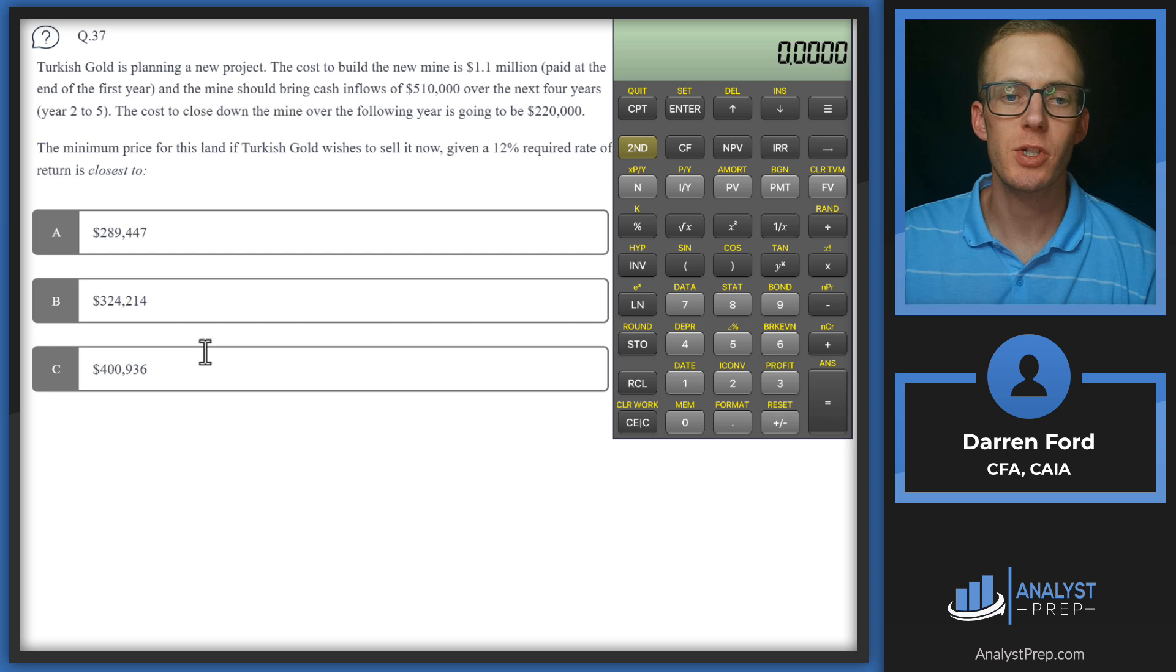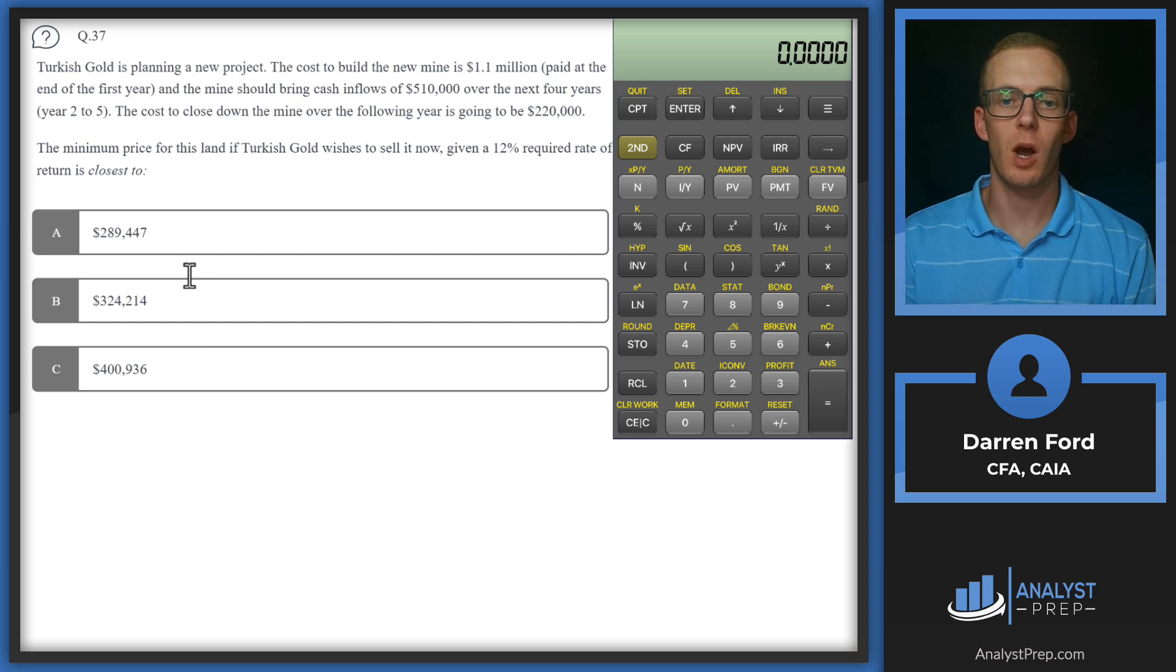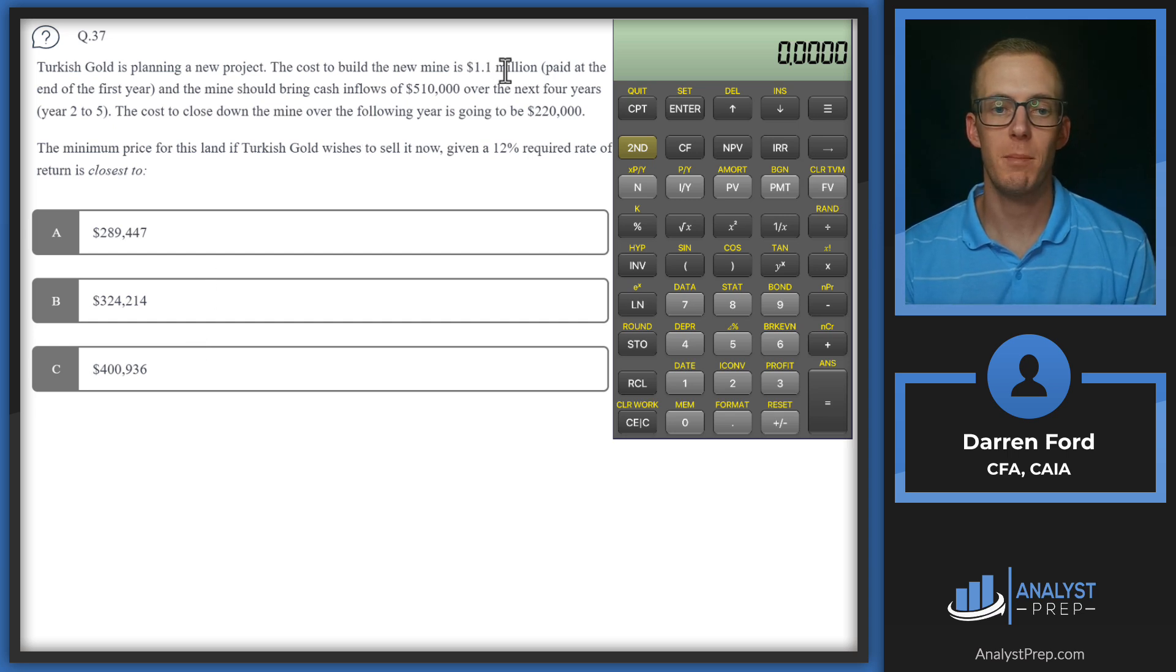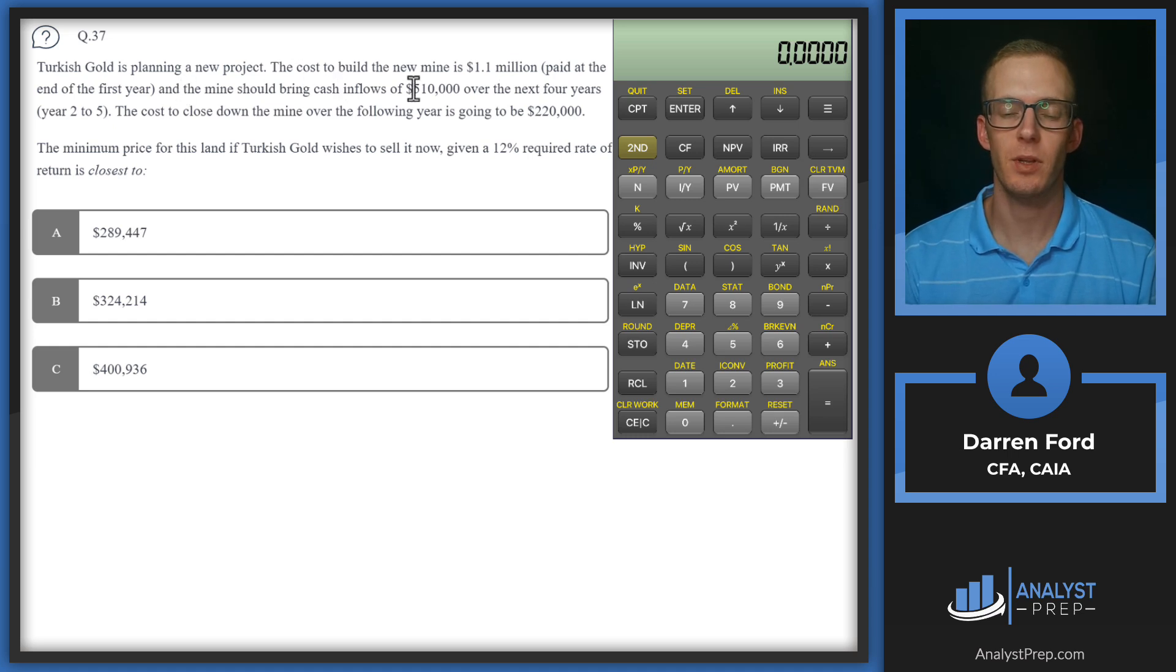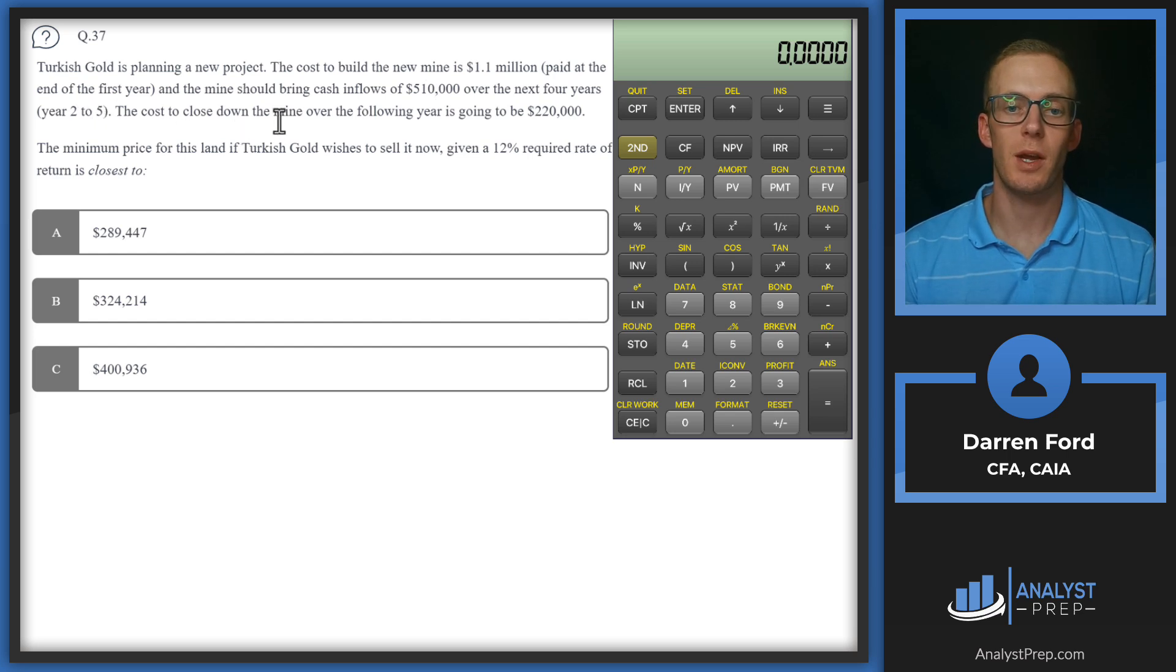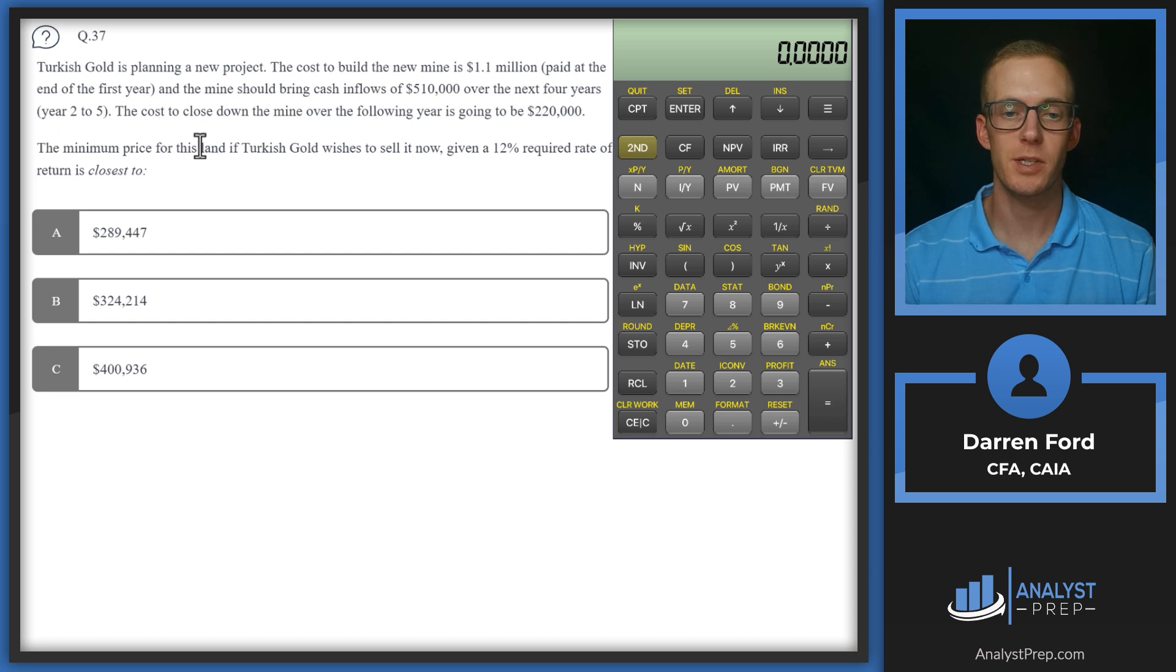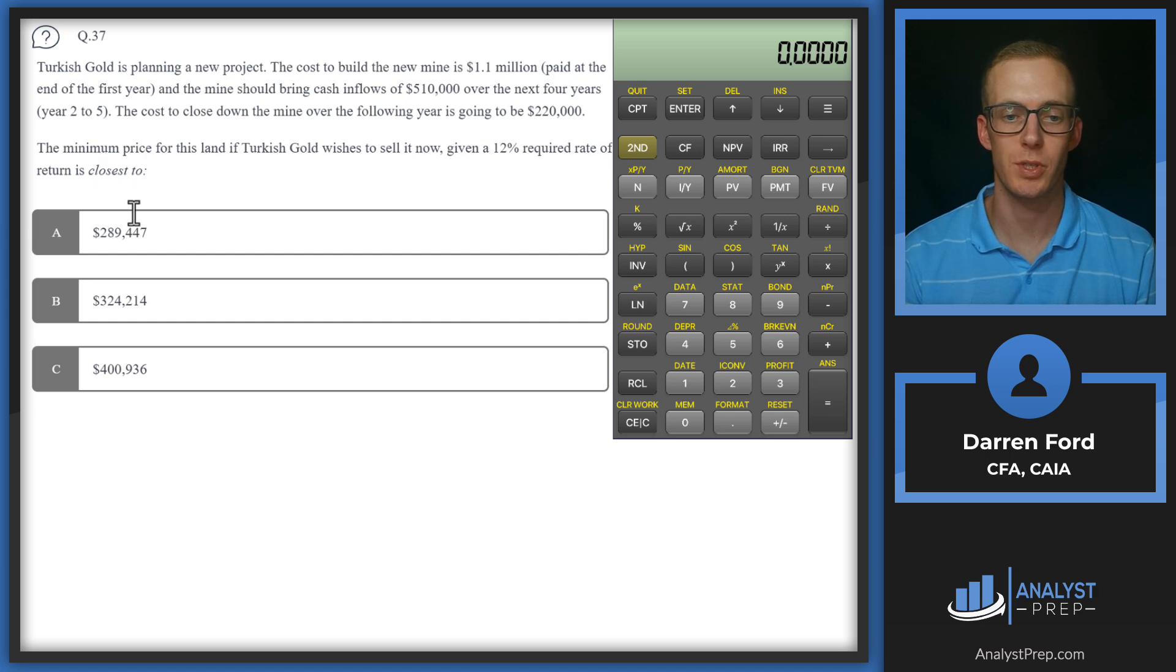Question 37. Turkish Gold is planning a new project. The cost to build the new mine is $1.1 million paid at the end of the first year. And the mine should bring cash inflows of $510,000 over the next four years, years two to five. The cost to close down the mine over the following year is going to be $220,000. The minimum price for this land, if Turkish Gold wishes to sell it now, given a 12% required rate of return, is closest to?